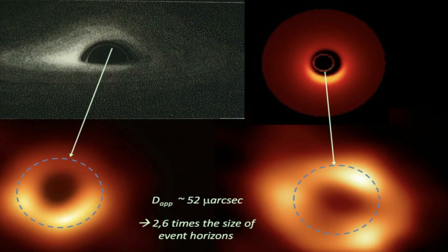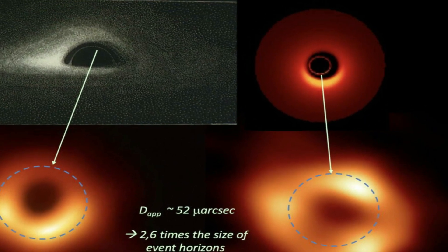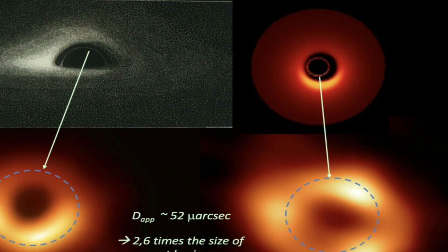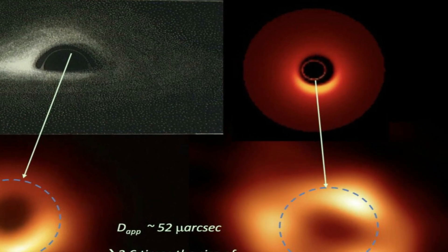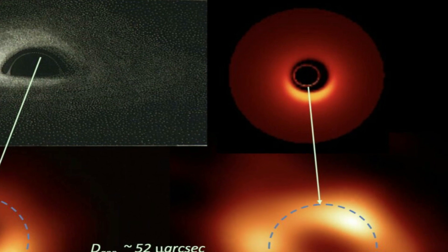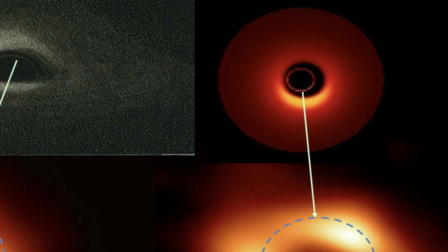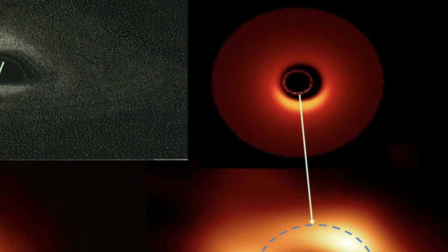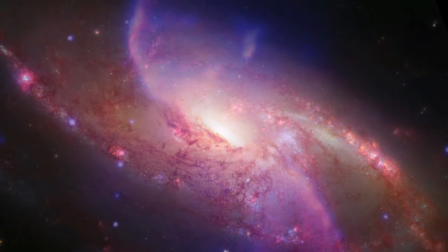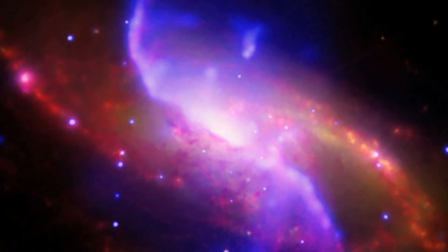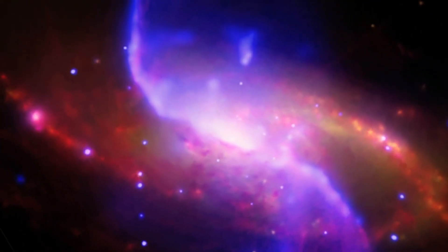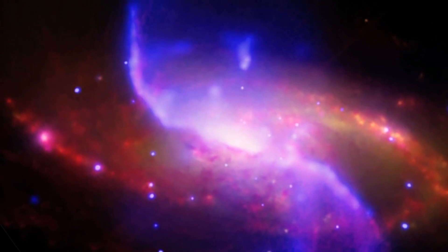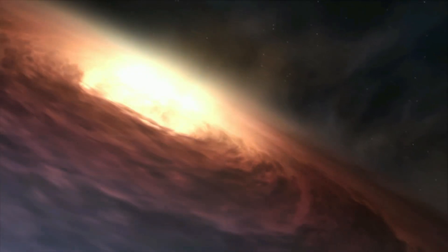Primordial black holes formed soon after the Big Bang, but the origin of the supermassive black hole in galaxy CEERS 1019 is mysterious. Future discoveries from the CEERS survey could provide clues to these black holes' formation.